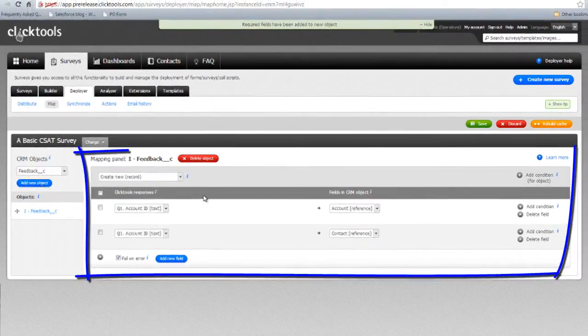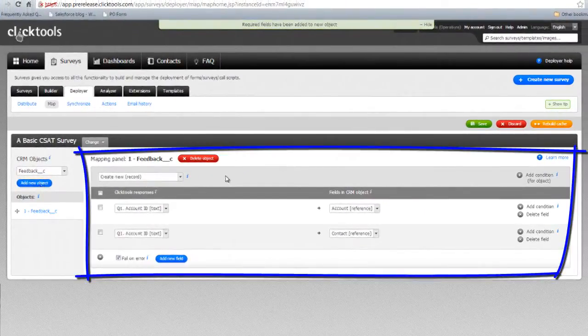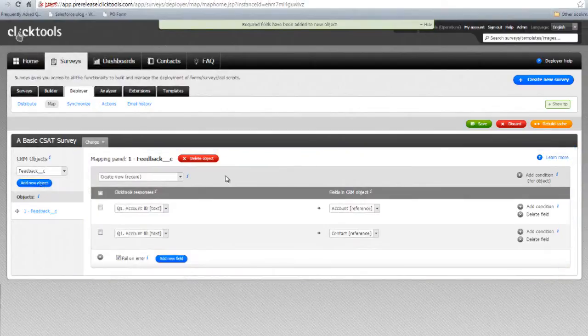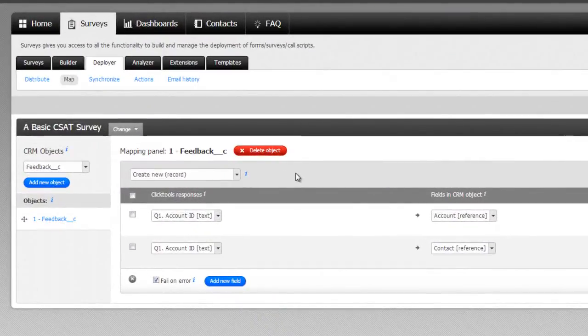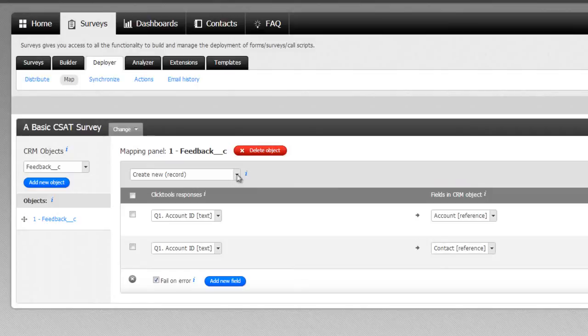In the mapping panel, we can see the feedback mapping section we've just created. Beneath the object name, we can see a pull-down selector field for the action that we'd like to take on this feedback object.